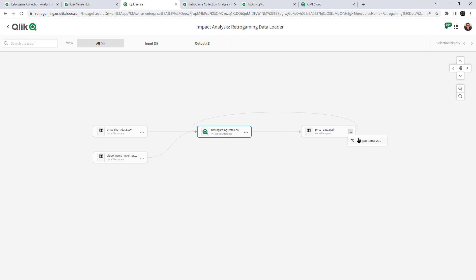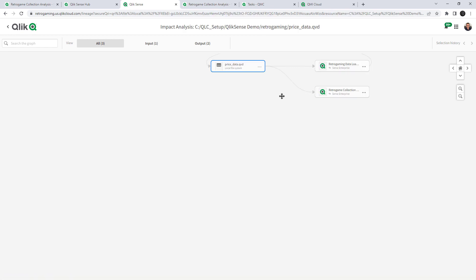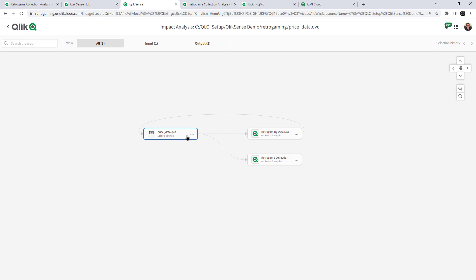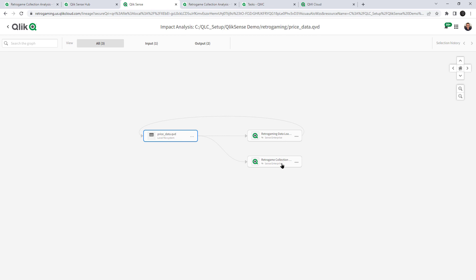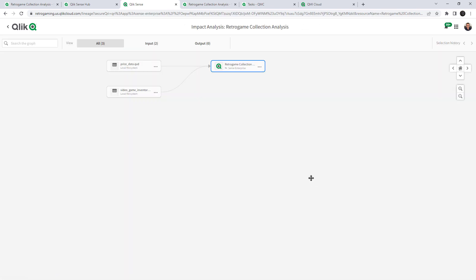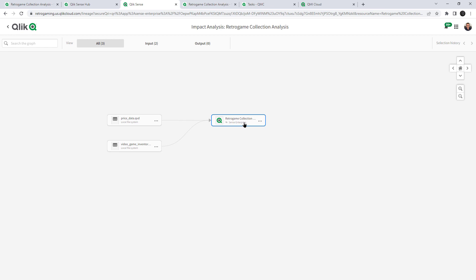And then if we impact analysis, the price data QVD, we can see that that QVD file not only as mentioned used by the retro gaming data loader app, but it's also used by the retro collection analysis app. In which we can select open the link. In this case, we can also select impact analysis. And then we can see the full lineage for this app using price data QVD and video game inventory XLS.